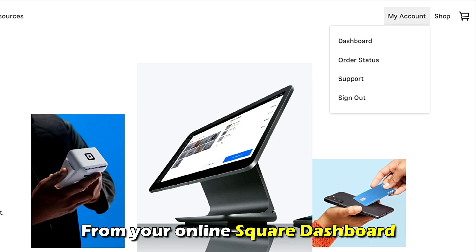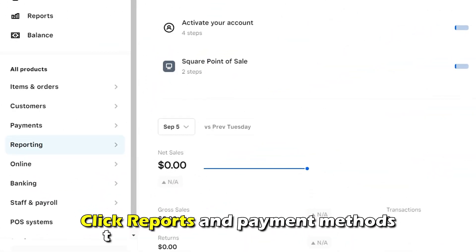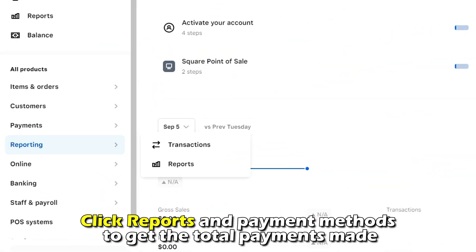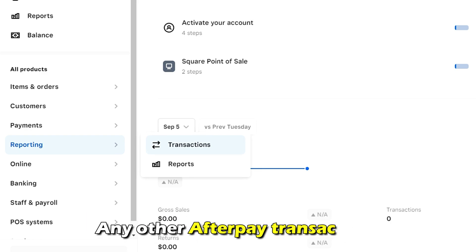How will I tell the clients that pay through Afterpay? From your online Square dashboard, click Reports and Payment Methods to get the total payments made and any other Afterpay transactions.